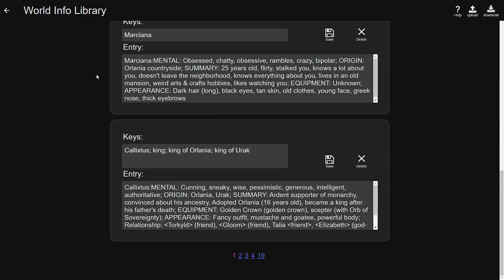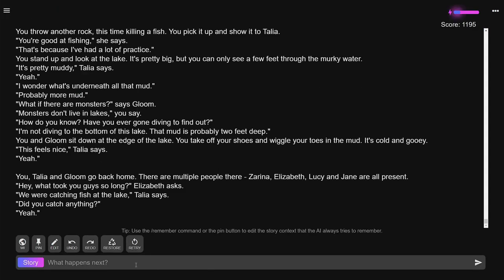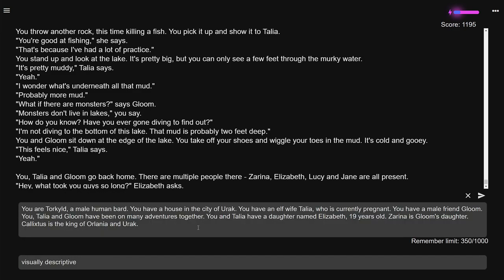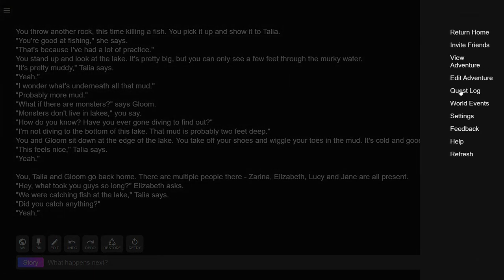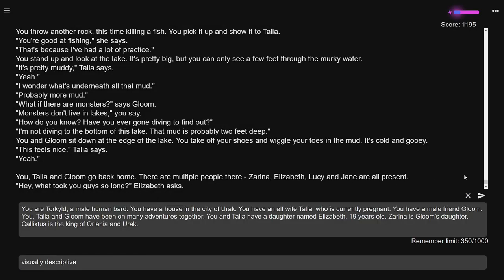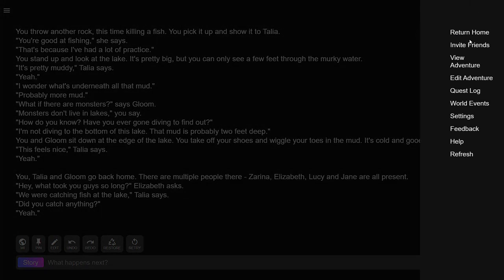Another alternative, and you can see here, is as much as four different world info entries: Calixtus, his name; king, his title; king of what, king of Orlania, the country; king of Urak—Urak is also a city, so he's a king and sort of a mayor. As you can see here, it's very important those keywords are not just connected in text, but if you really want this character to be present, you will put him here right here in your remember tab. Very important: Calixtus is his name, this is a keyword; king of Orlania and Urak, those are also keywords.